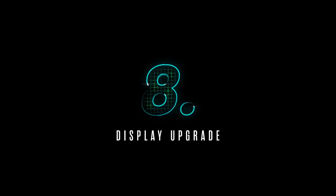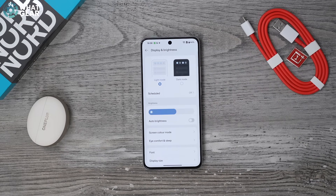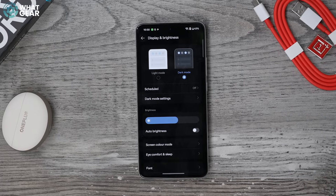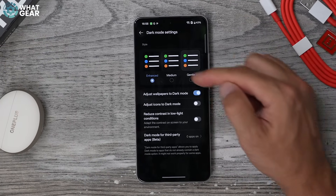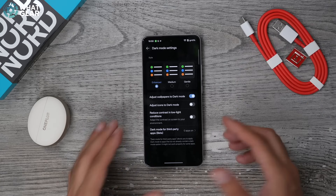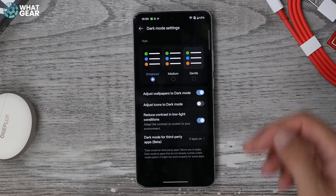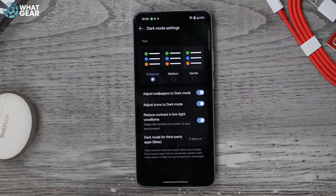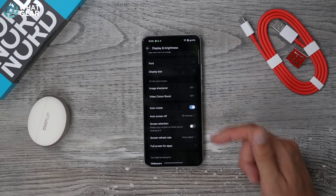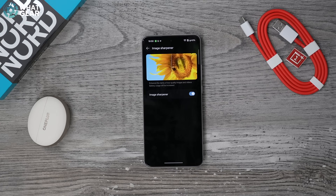Now let me show you how to make your screen look even better. Jump into Settings, go to Display and Brightness. I personally really like dark mode — it looks better and saves power. OnePlus gives you options: in Dark Mode Settings you can choose medium or gentle, whatever looks best. For maximum power saving go for Enhanced. On that same page you can reduce contrast in low light conditions to make the screen less harsh on your eyes, and you can also adjust icons to dark mode.